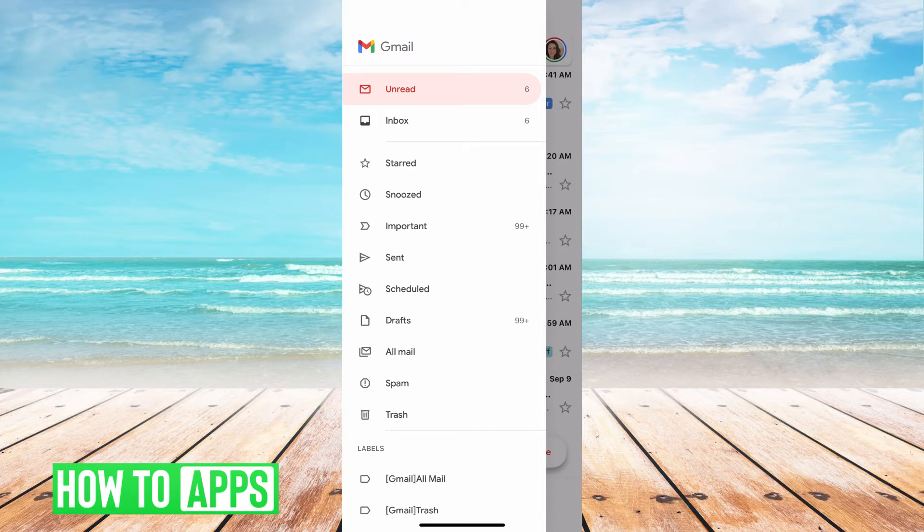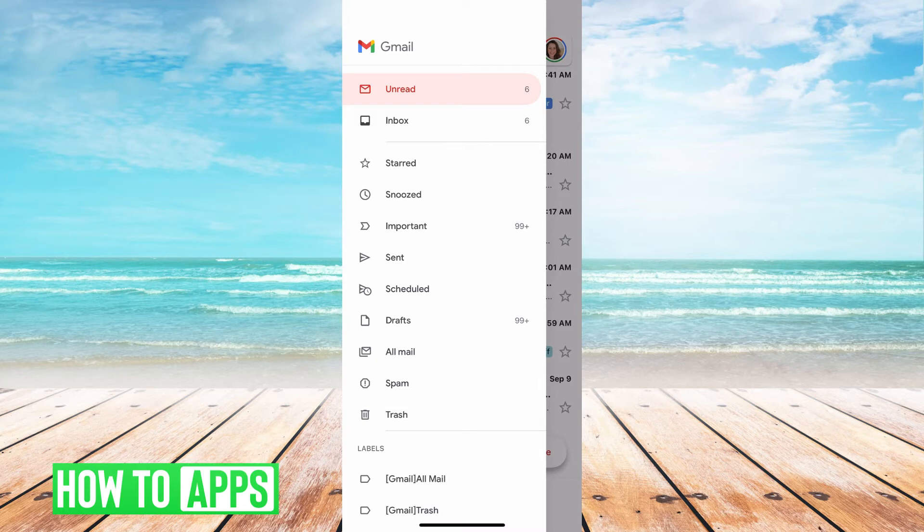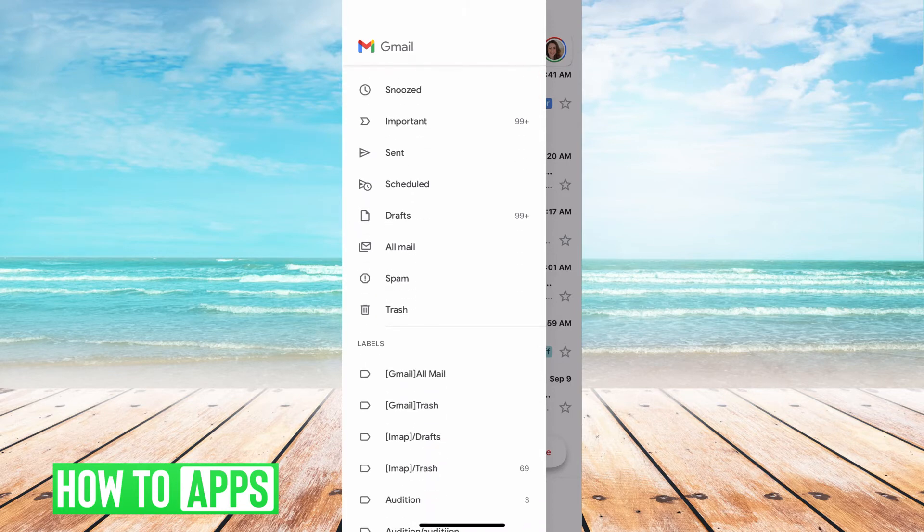What you want to do is go to all mail. If it's not there and there's a more button to expand this menu, you can click on that, but just find all mail.